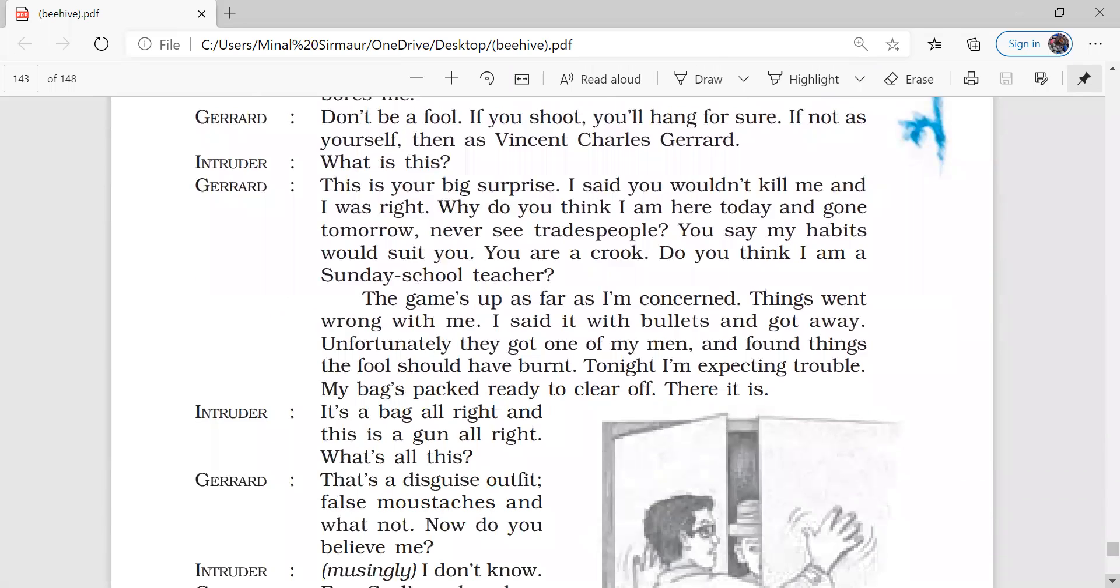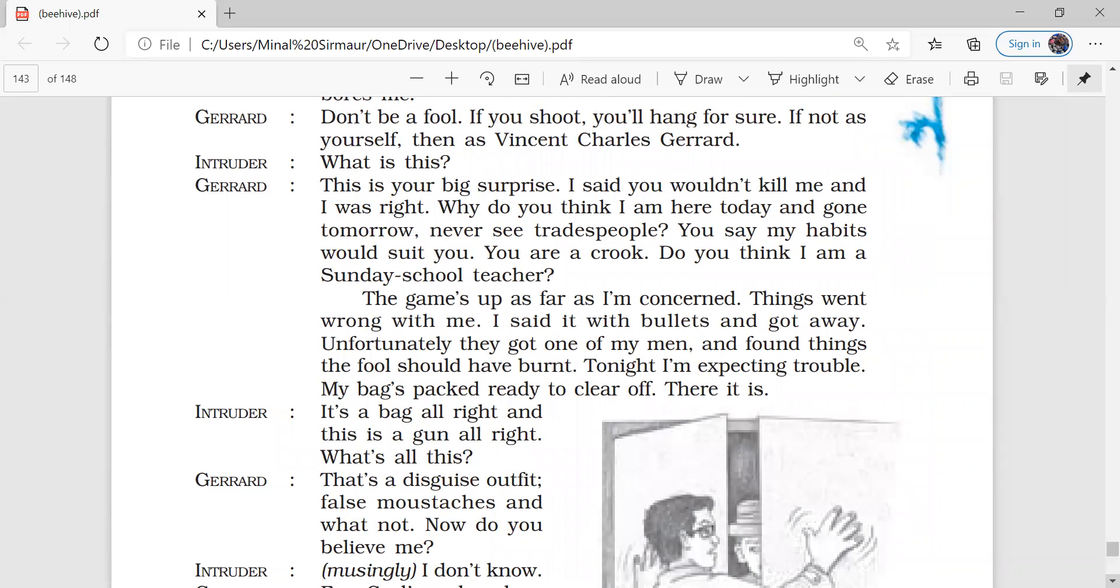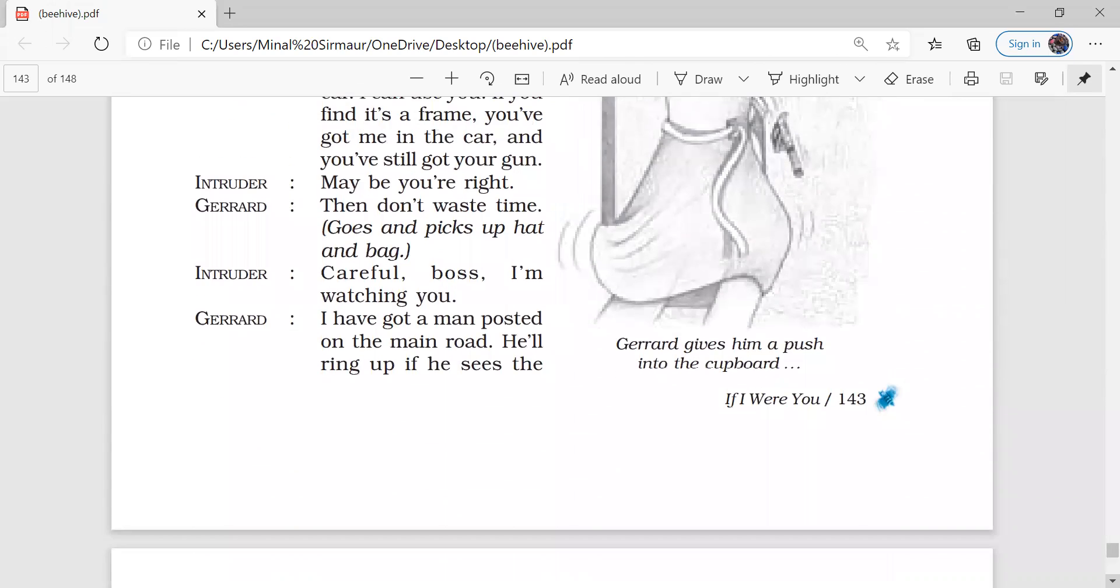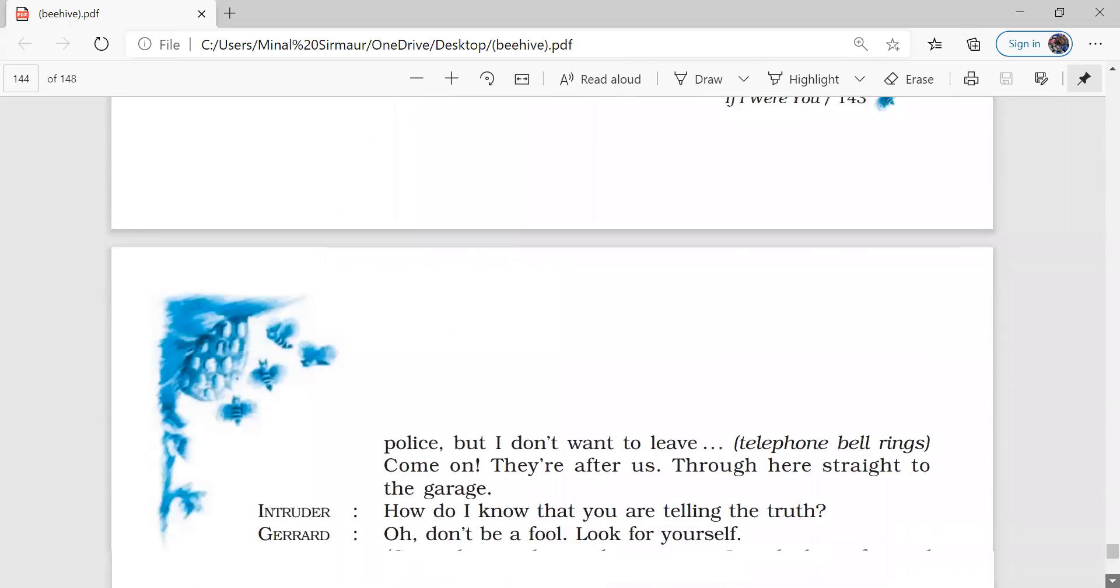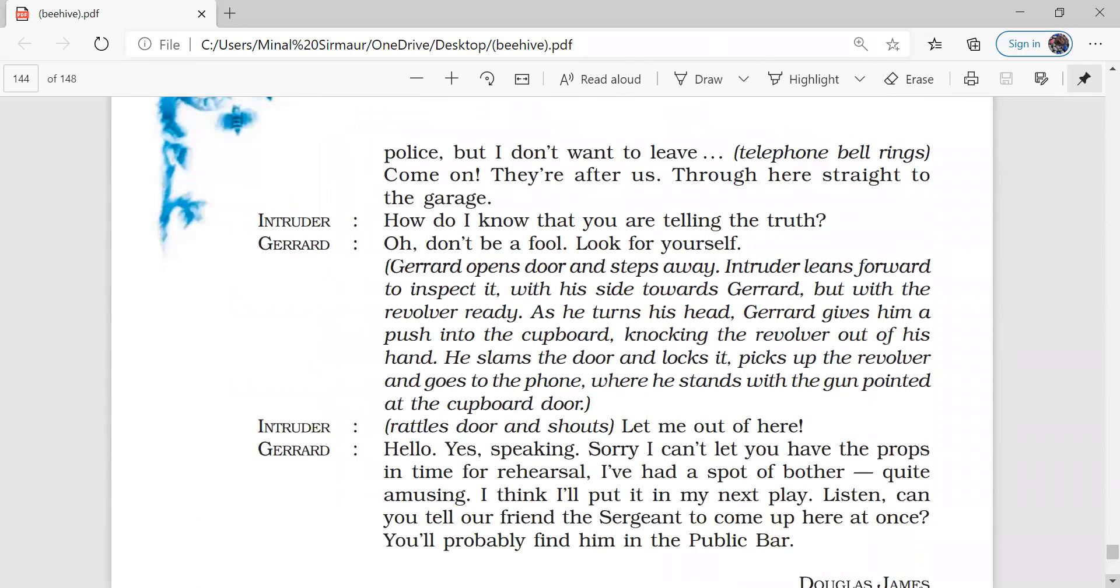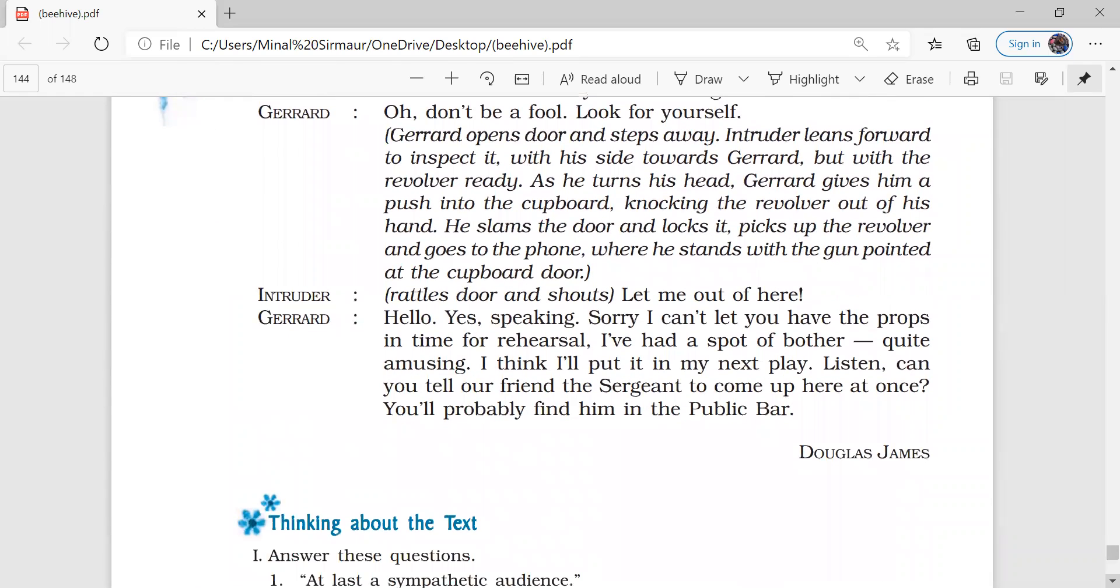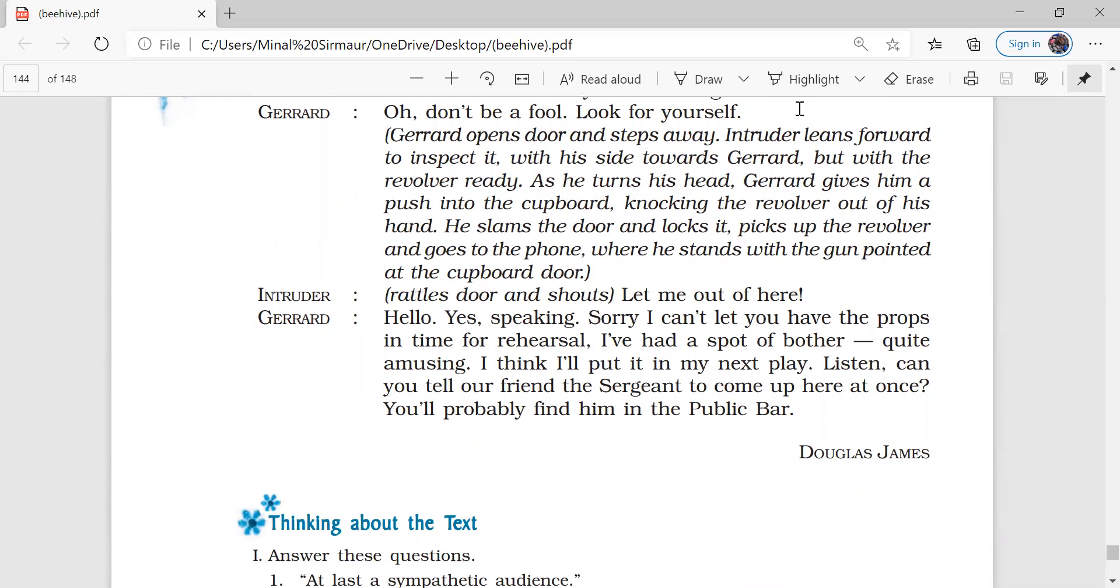And thus, with his smartness and with the usage of his presence of mind and also he used his intellect of narrating the story, very smartly Gerard was able to save his life and he also helped the cops to catch such an intruder who was escaping from the police for a very long time. So this is the chapter.